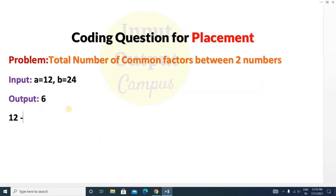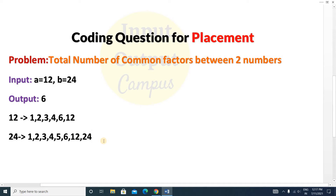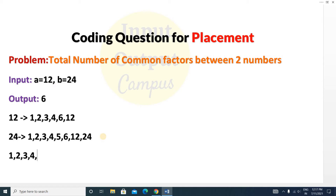The factors of 12 are 1, 2, 3, 4, 6, and 12. Similarly, the factors of 24 are 1, 2, 3, 4, 6, 12, and 24. Now we have to count the total number of common factors between these two numbers. The common factors between 12 and 24 are 1, 2, 3, 4, 6, and 12.